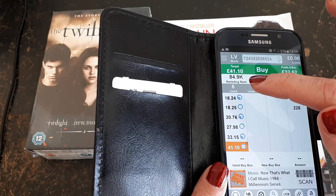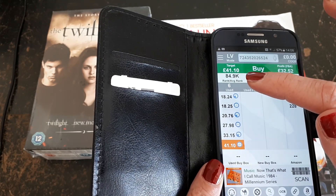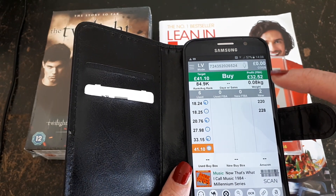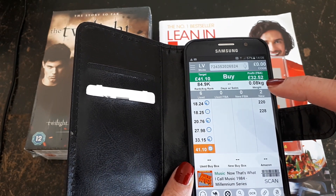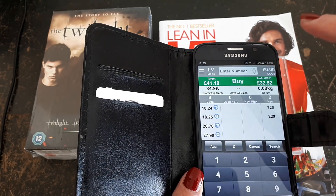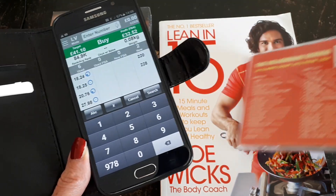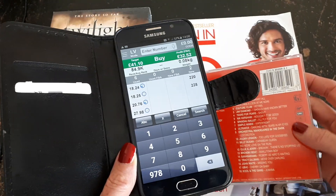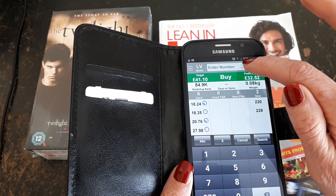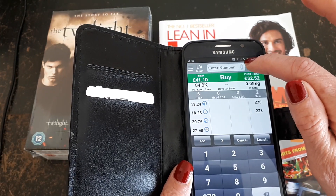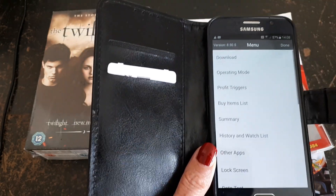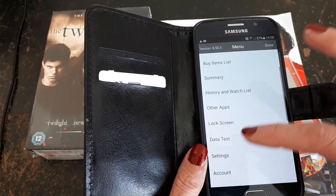What you can also see straight away is the item's rank — so this is 84,000. You can also see the item's weight. If you're unable to scan the item, you can tap here and enter the code numbers manually, or you can activate voice control here.